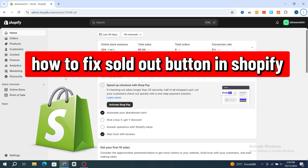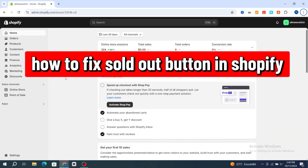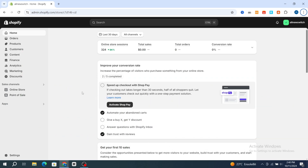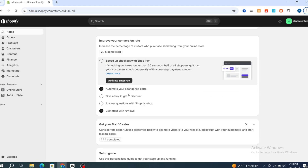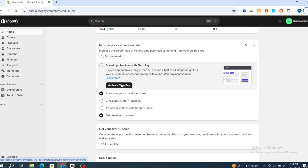How to fix the sold out button on your Shopify product. Hello everyone, this video will give you step-by-step instructions to manage your inventory settings and product visibility, ensuring your customers can easily purchase your items. Make sure to finish this video until the end — you will be able to change the sold out message and turn it into a Buy It Now button. It's very quick and easy, so let's get started.